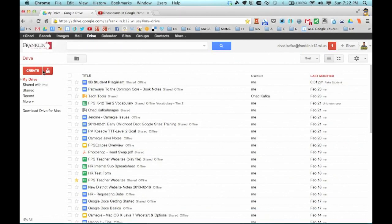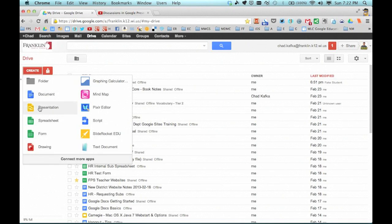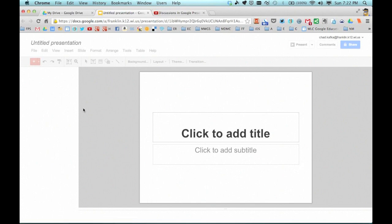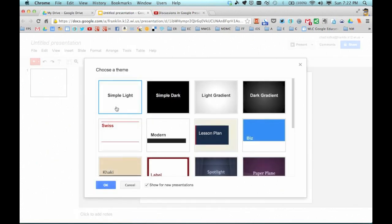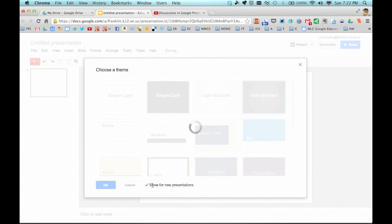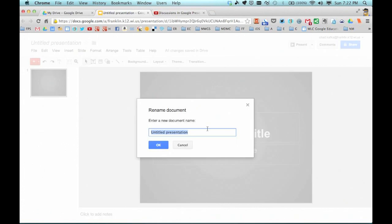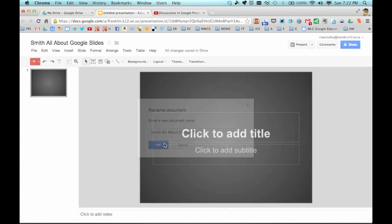Here I am in Google Drive. I'm going to make a new type of file — I'll go to Create and choose Presentation. This is also called Slides, so Presentation and Slides are used interchangeably. I'll go ahead and choose a dark gradient theme and click OK. You can always change your theme later. Let's name this 'Smith About Google Slides' and hit OK.